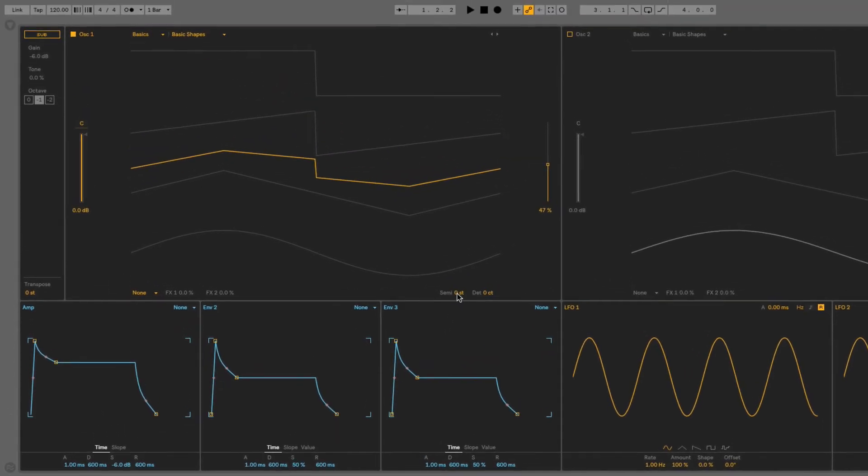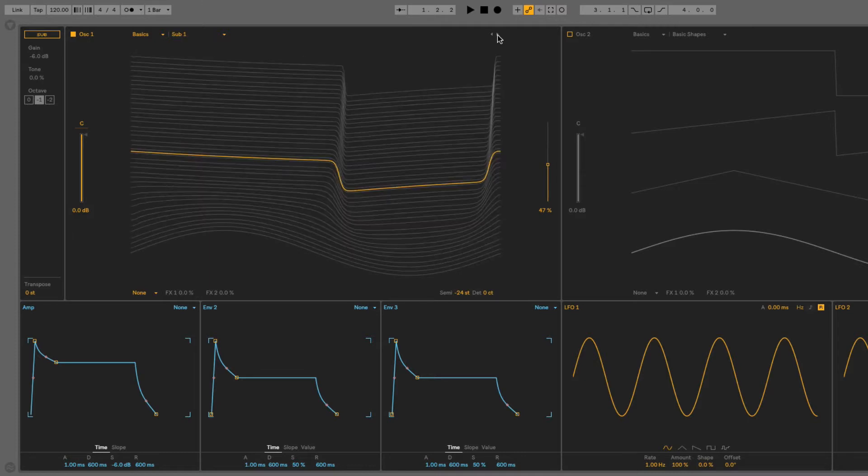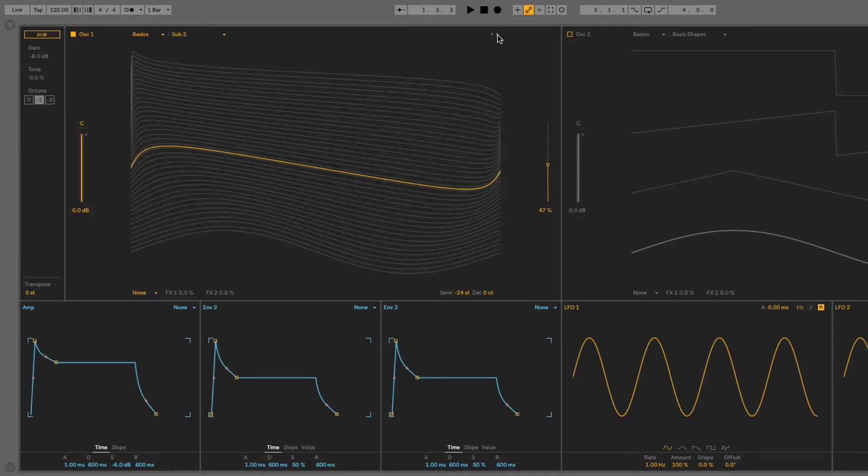I'm just going to bring this down two octaves because I'm going to create a bassy sound. And I'm also going to choose a different wavetable, one with a few more waveforms in, like sub 2.